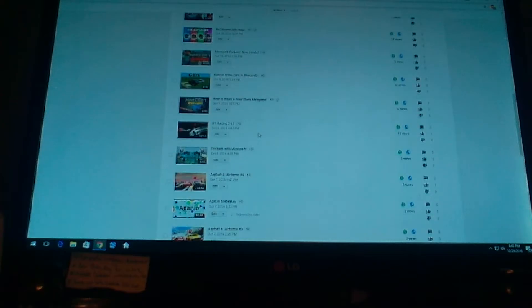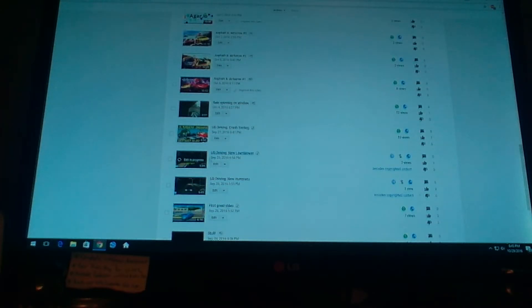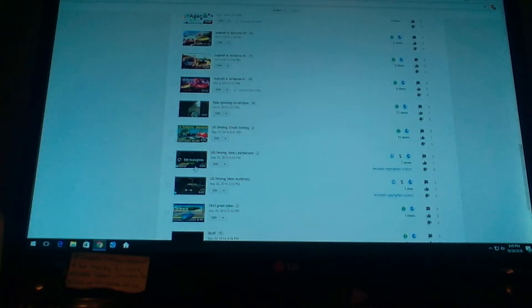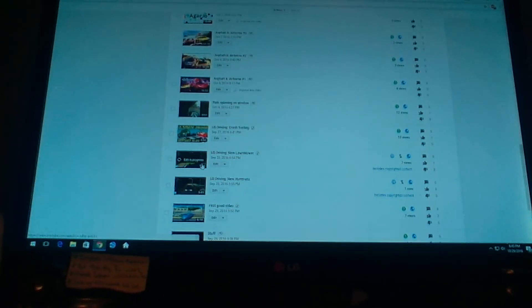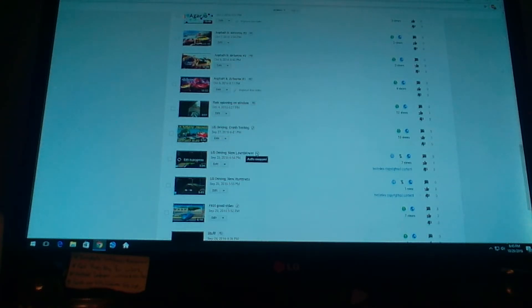Let's go find the video wherever it went. See, it's editing in progress right now. Right over here.